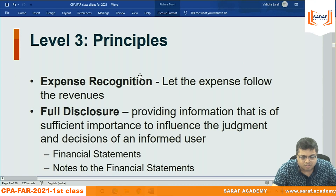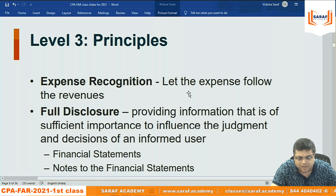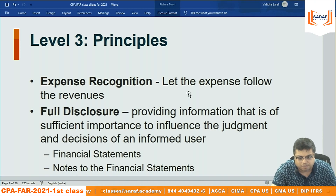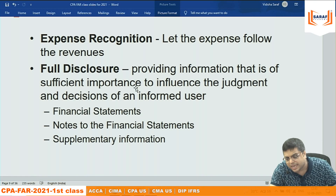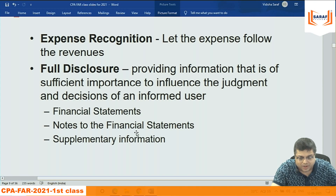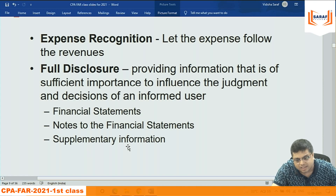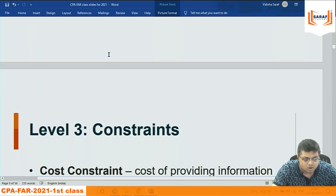Expense recognition — matching principle: to generate revenue, whatever expenses we incurred must be deducted from revenue to get income. Follow the matching principle to record expenses. Full disclosure principle: in P&L, balance sheet, annexes, notes to accounts, and explanatory statements, provide information of sufficient importance to influence the judgment and decisions of financial statement users.